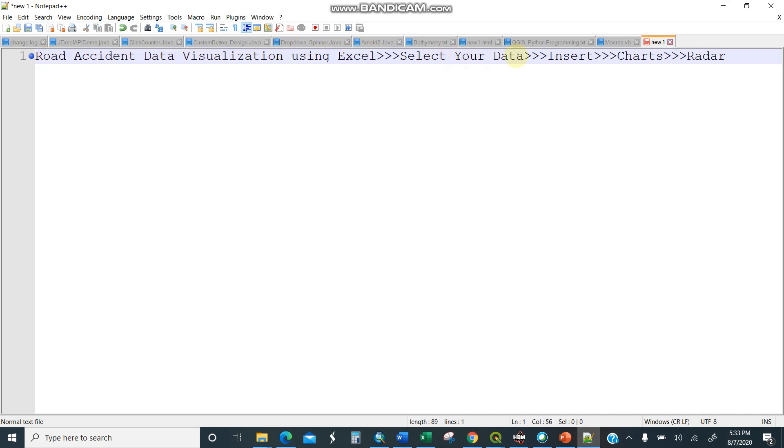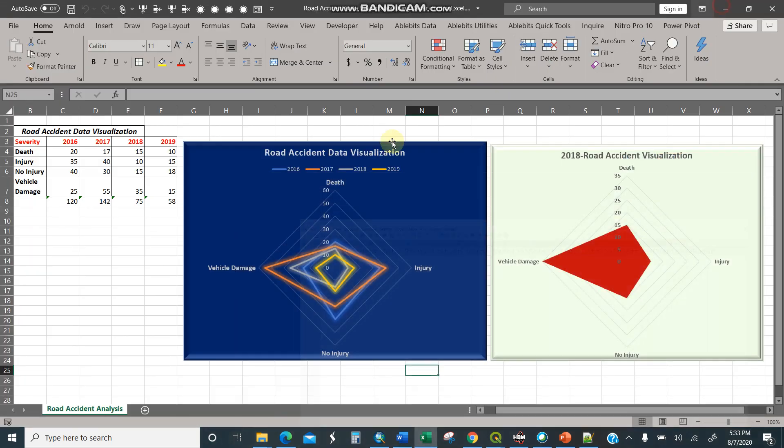We will select our data in Excel. We will insert, go to the insert tab, then we'll go to the chart, then we move into the radar or spider chart. So this is data from 2016, 2017, 2018, 2019.